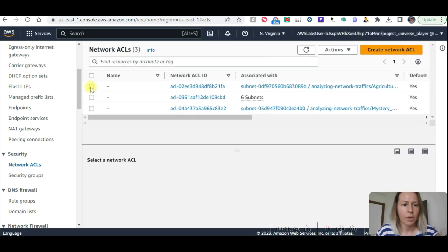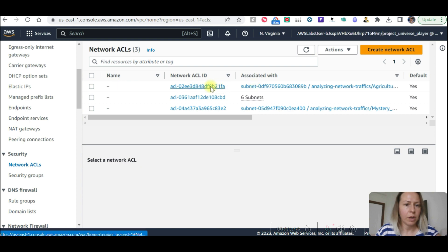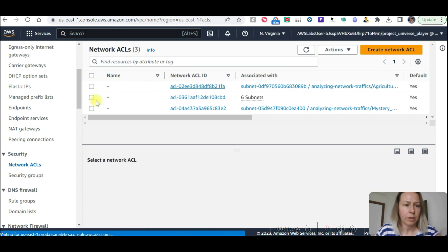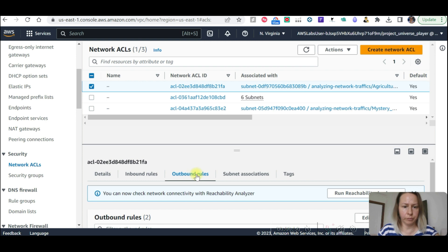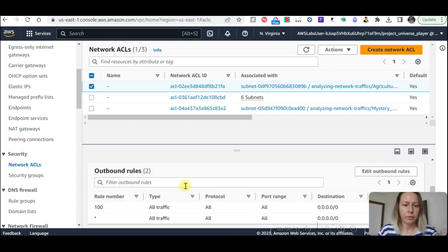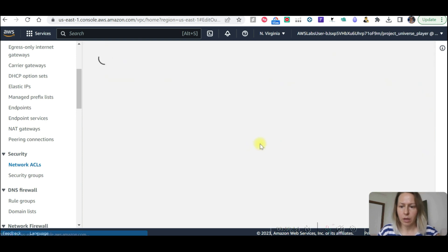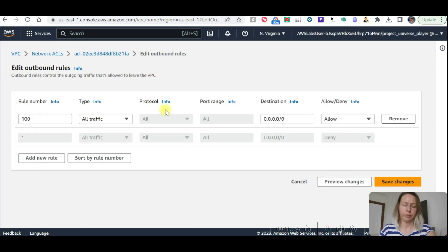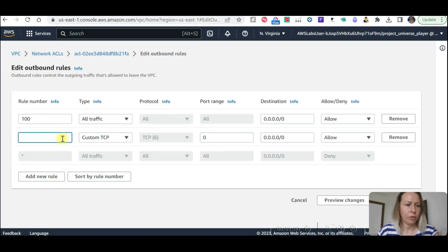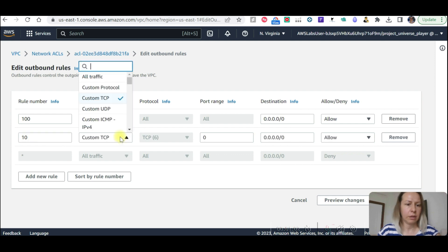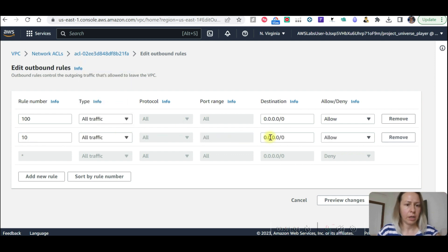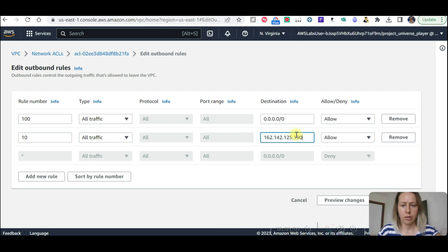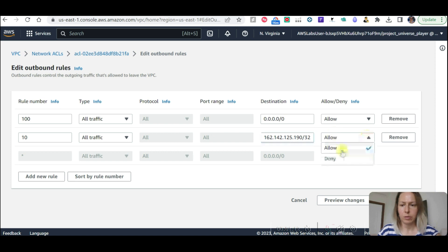This is the one we were working. Let's select this one. Outbound rules, edit outbound rules. Add new rule. Let's call it 10, all traffic. This is going to be this type, /32, and deny.